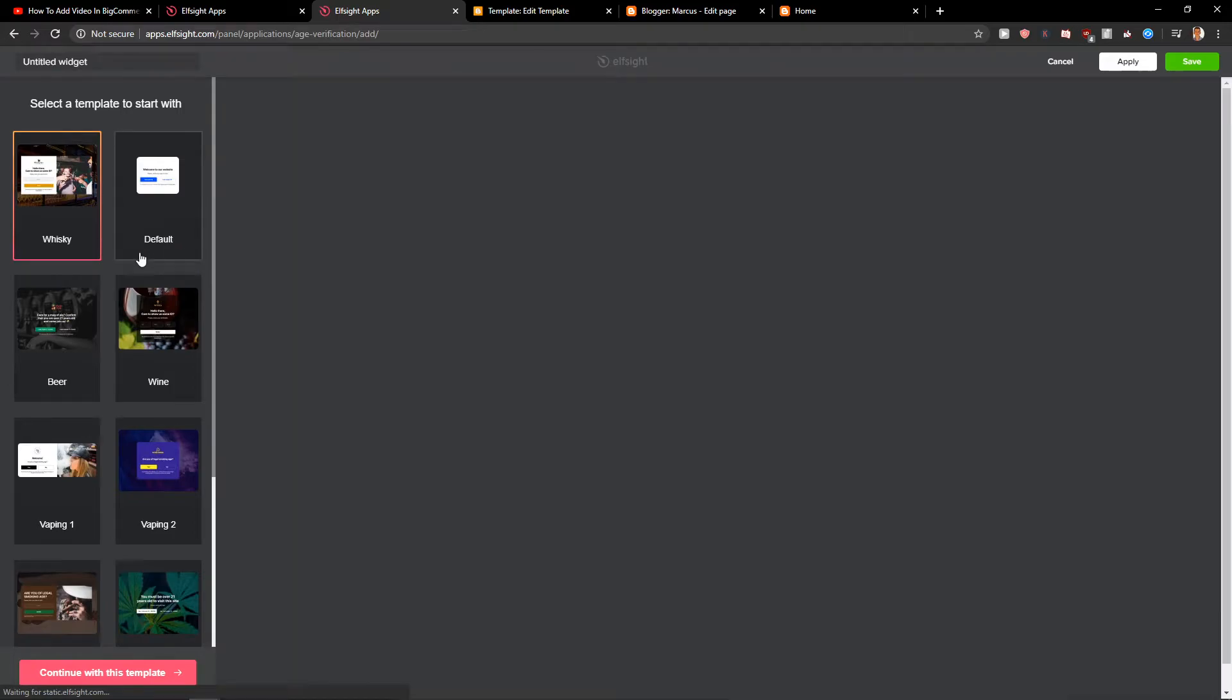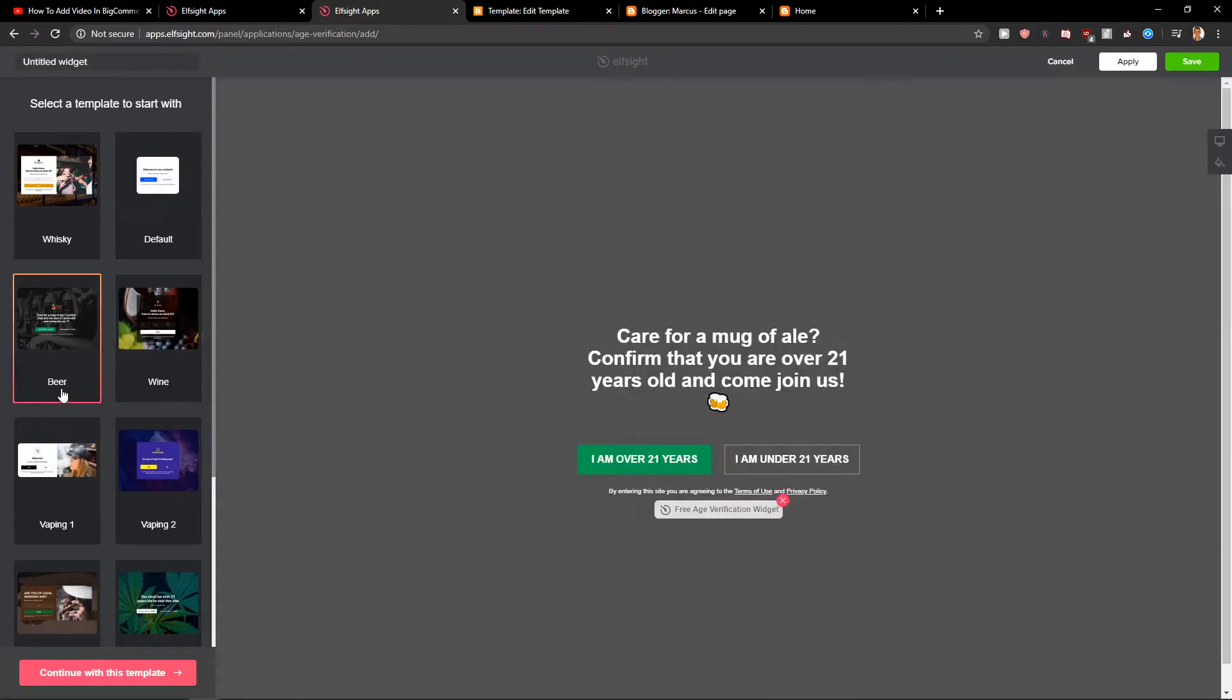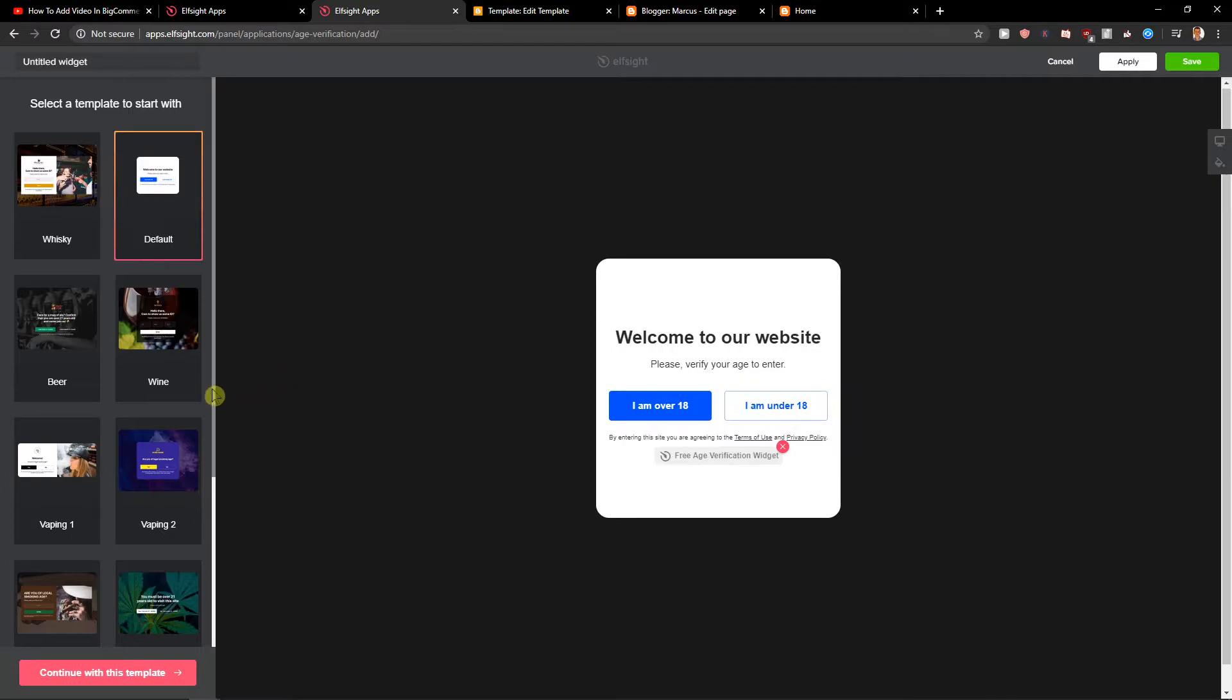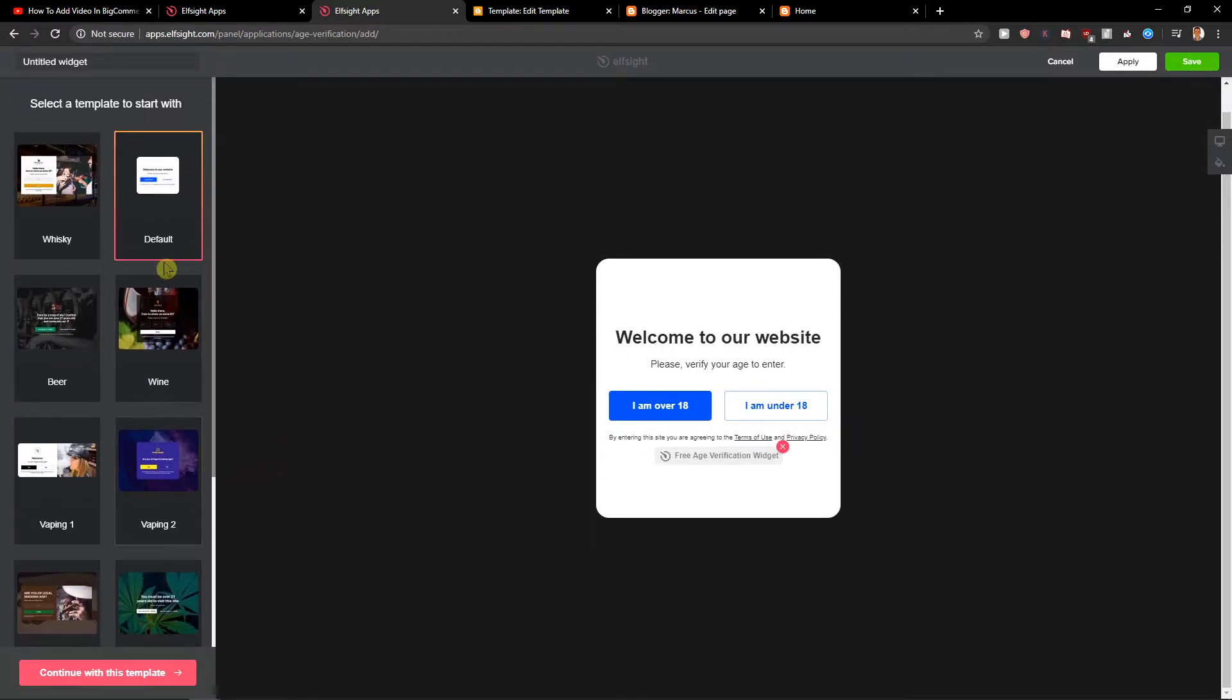Now you have option to go with the default beer, wine, vaping, like really which one you actually like. I will choose the default one.